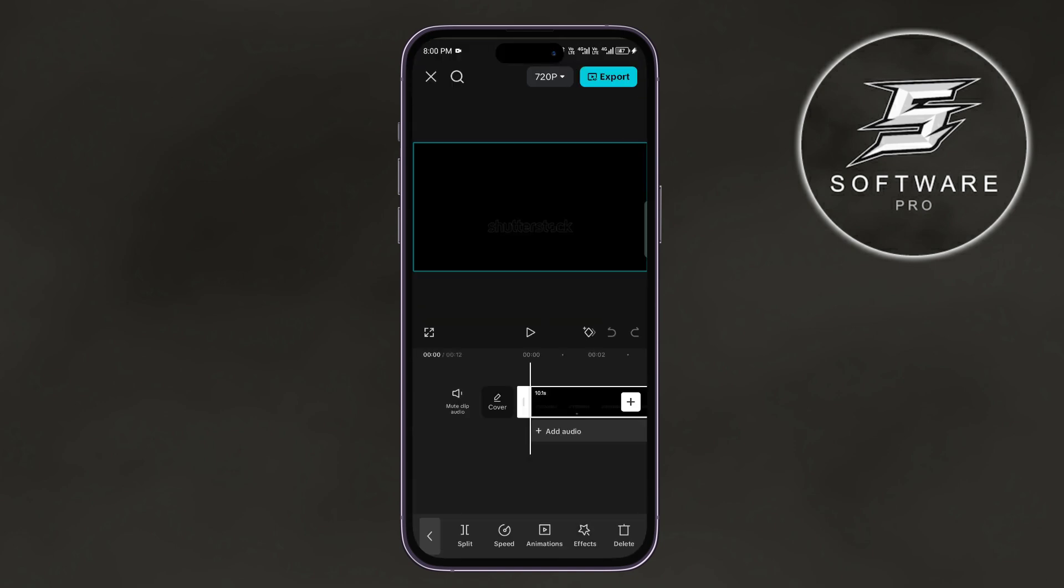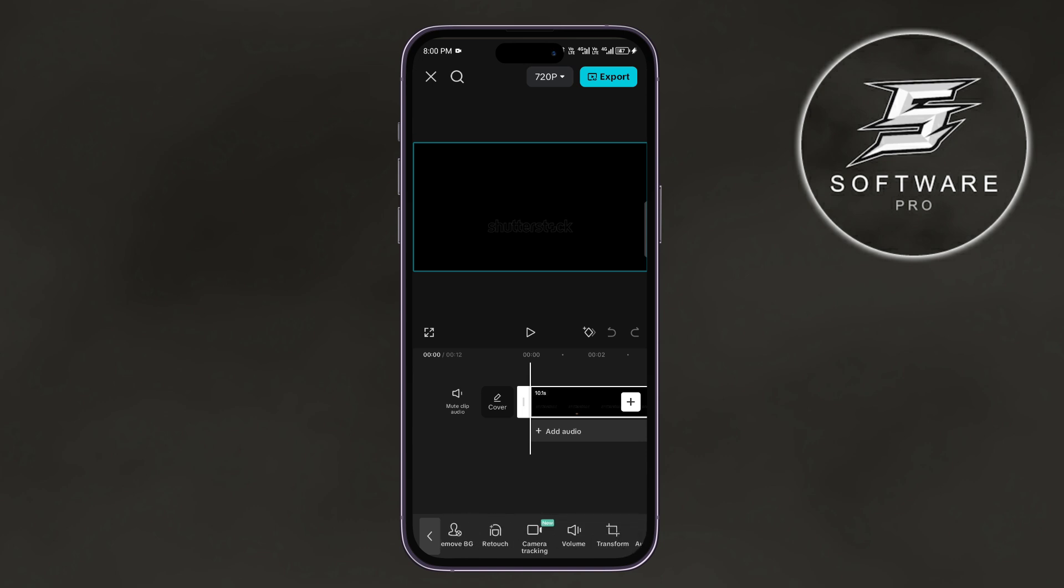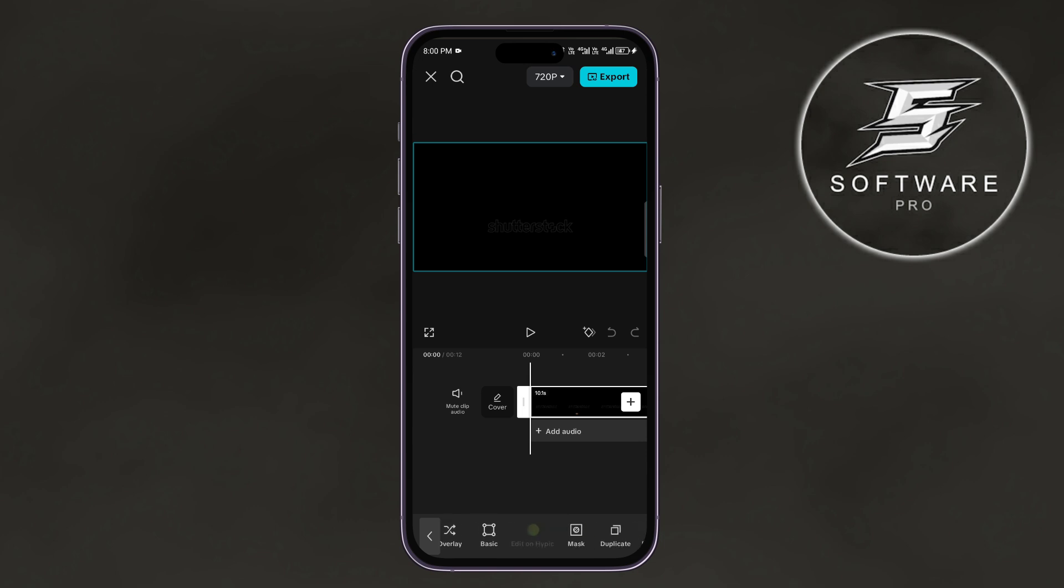Once you've imported the video that you want to loop, tap and select it, and then swipe left on the options at the bottom until you see an option called Duplicate. Tap on it.